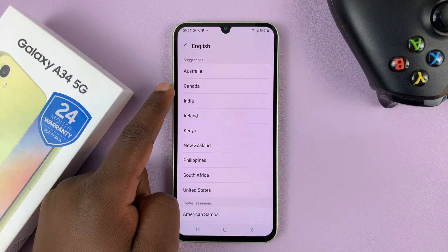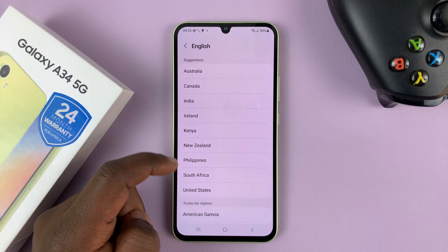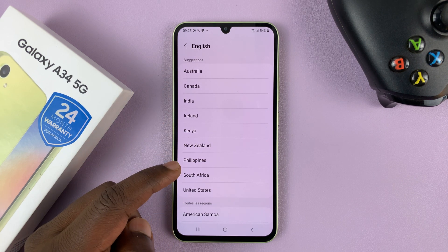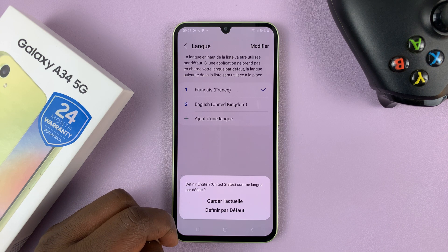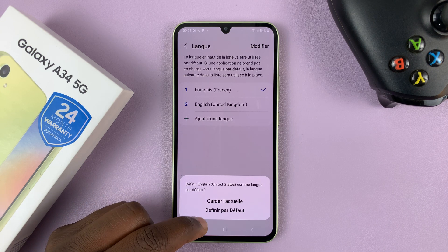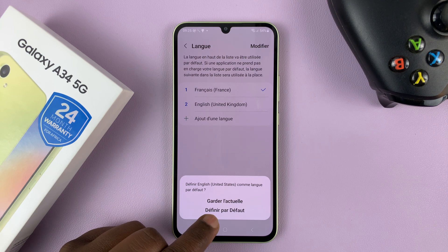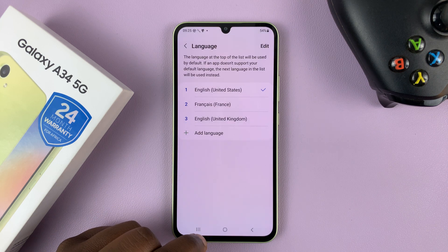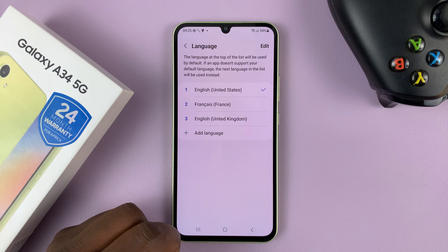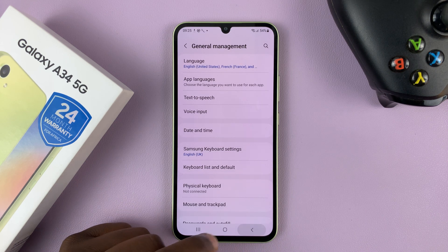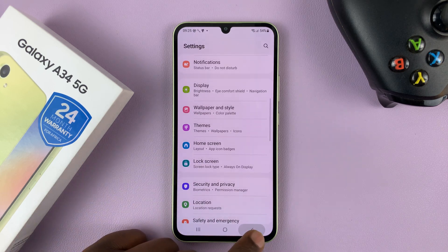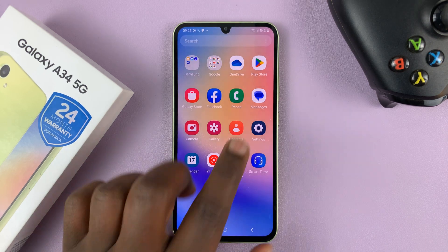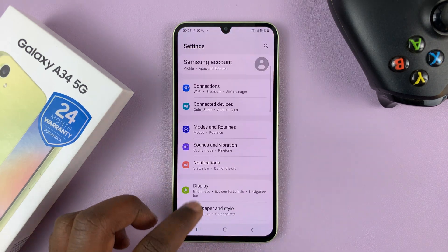You have Australian English, Canadian, all these English languages. Maybe you want English United States — you can tap on that and then set as default, which is the second option. Tap on that and that's going to change your language to English and make it the default language. So now as you can see, the whole phone will now go back to English and you can be able to navigate the user interface in English.